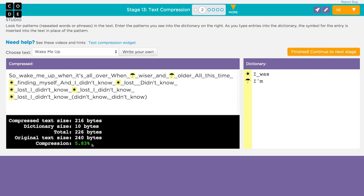Looking for words that repeat is a good start, but you can look for other patterns. Sometimes, a repeating pattern could be a sub-part of a word, or many words. Here's where it really gets cool. You can find patterns that include dictionary symbols you just made. For example, we've replaced words I was with a sun symbol.